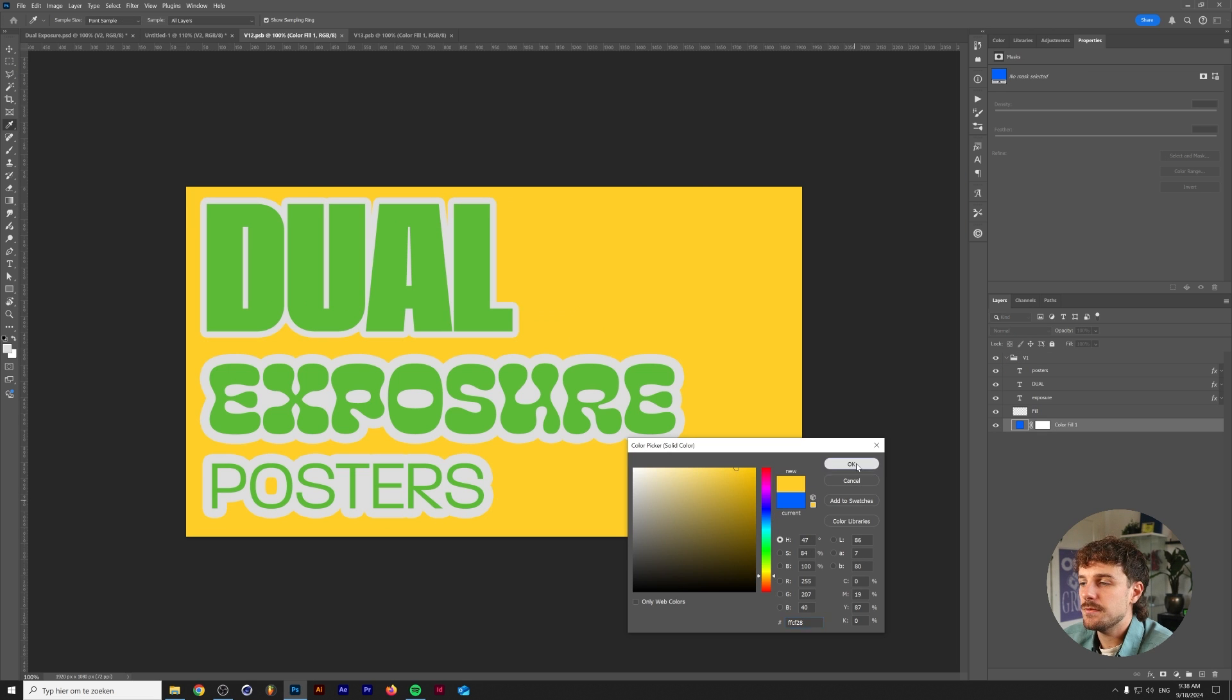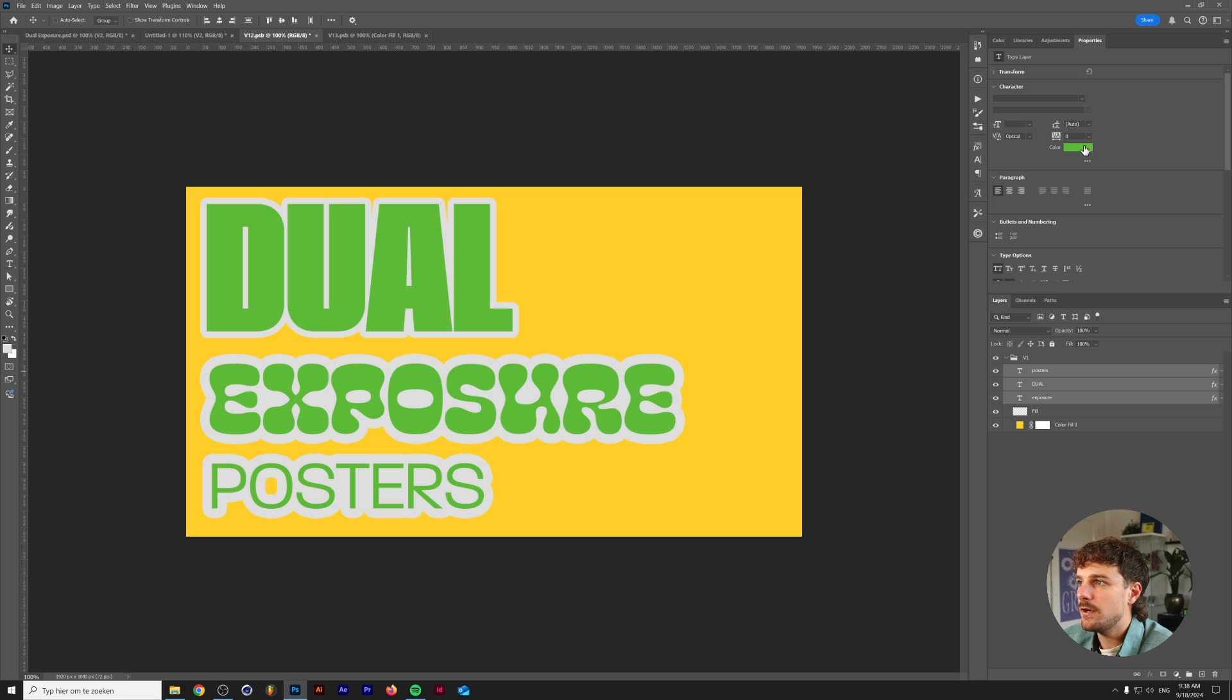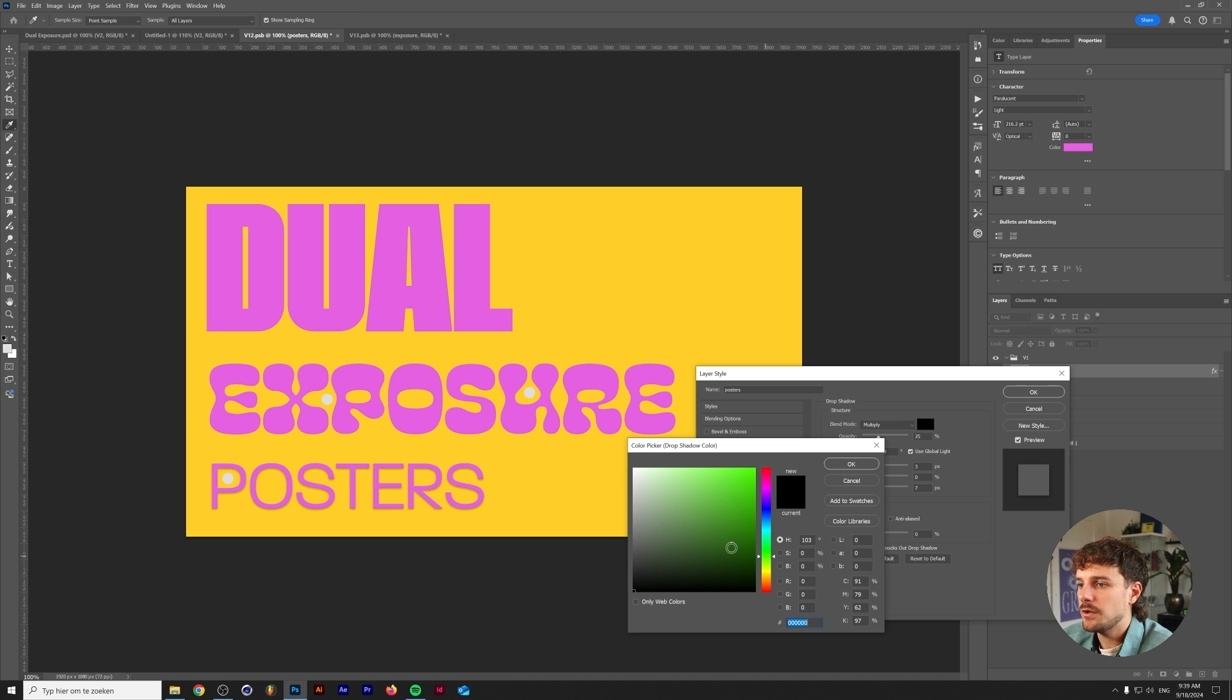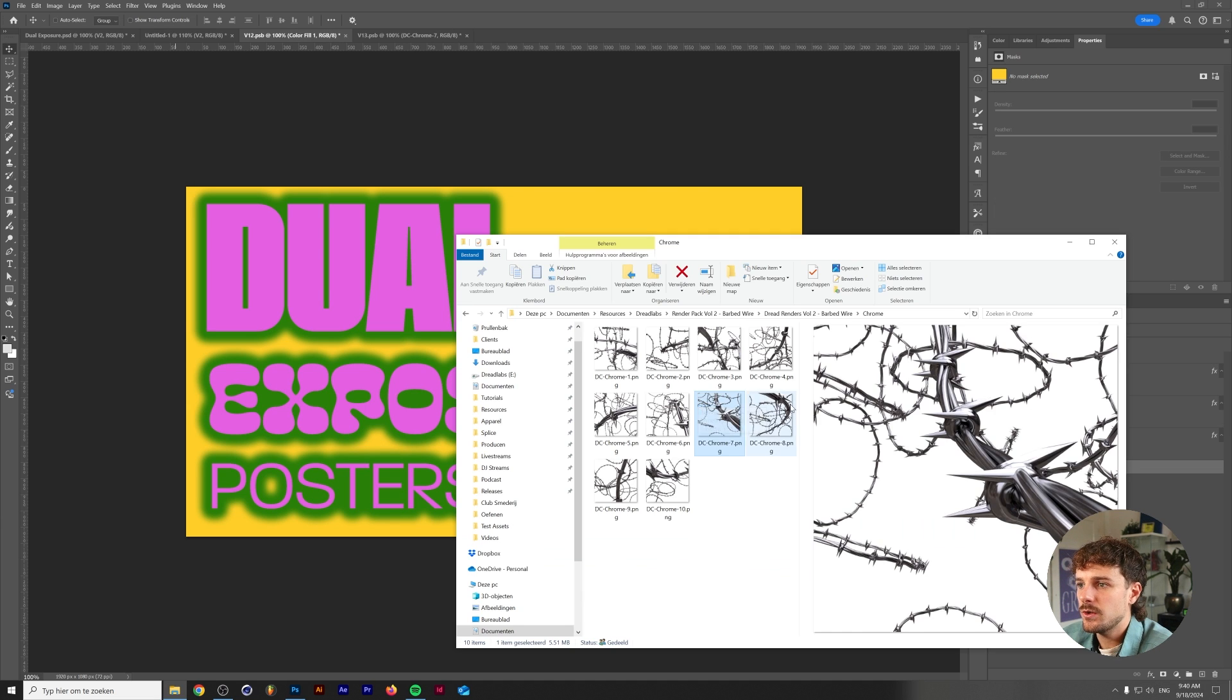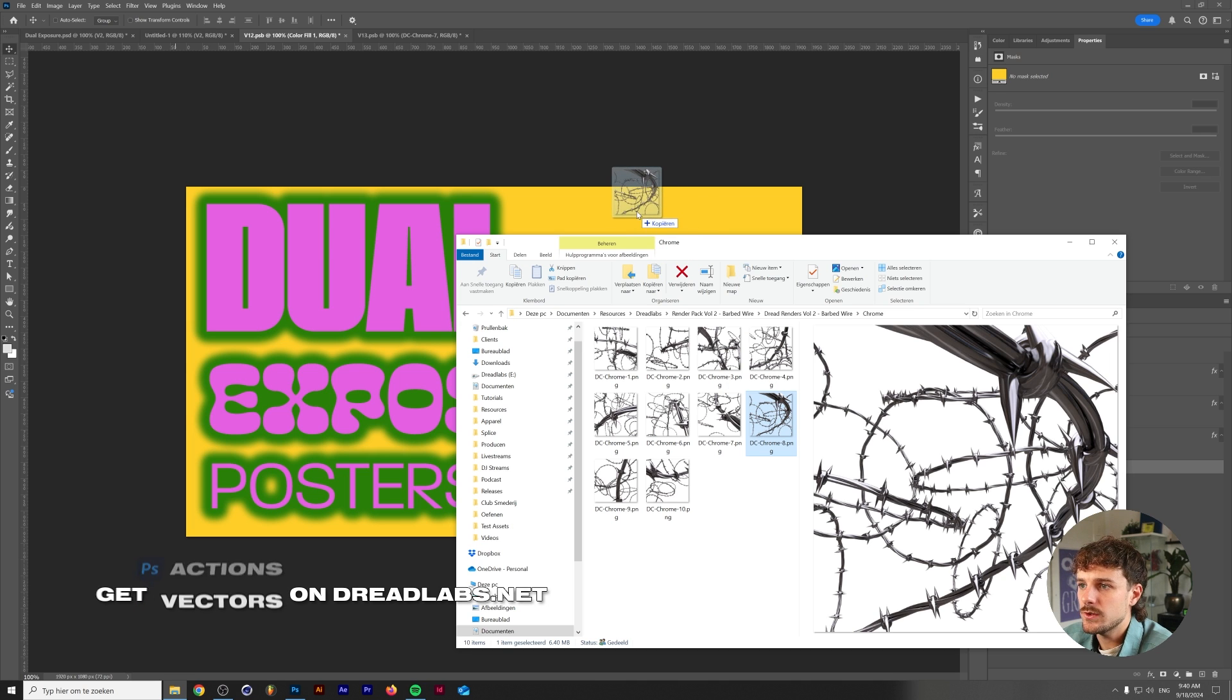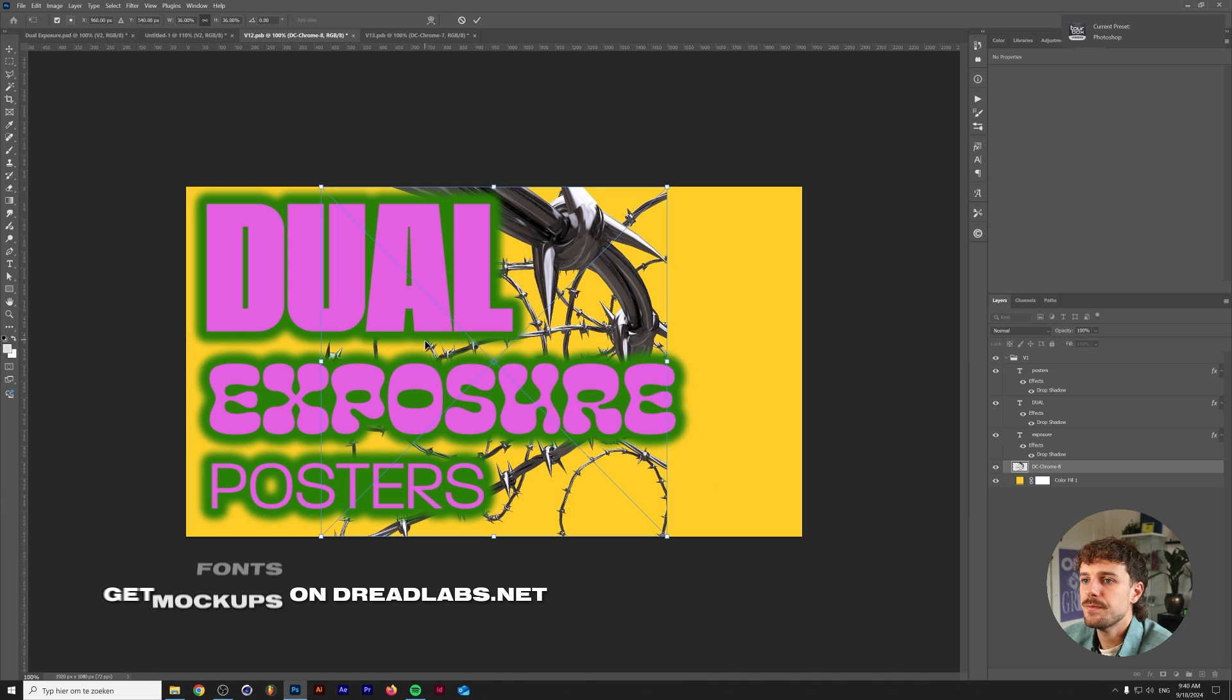So I'm going to change this blue to yellow. I'm going to change the font colors to a magenta and I'm going to make a dark green drop shadow. We can delete the fill layer as we don't really need it anymore and I'm going to grab one of the barbed wire renders from my Dreadlabs render pack volume 2. Just drop that into Photoshop.